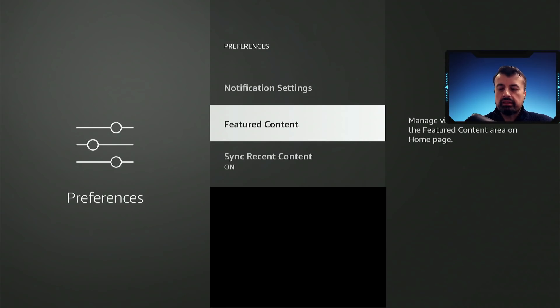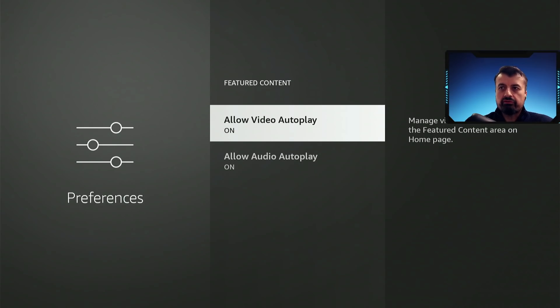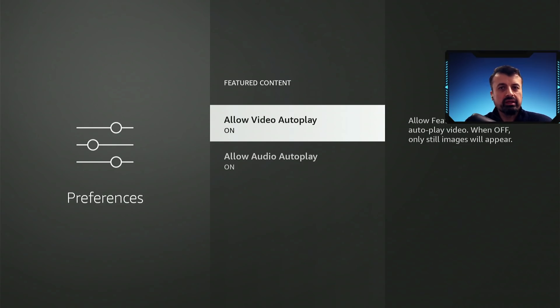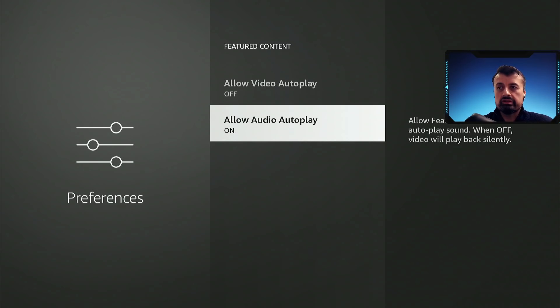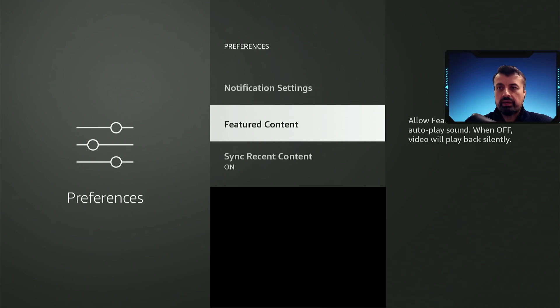Now if you go to featured content, this is personal preference, but if you don't want those large video ads to play on the home screen, as they really do slow down your device, I'd like to turn both these off as well. Press back.